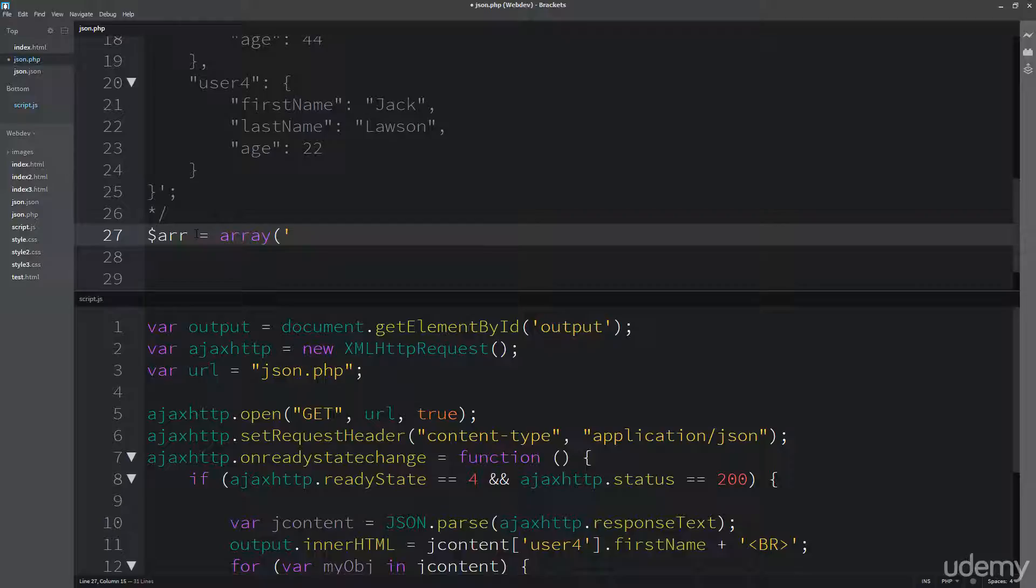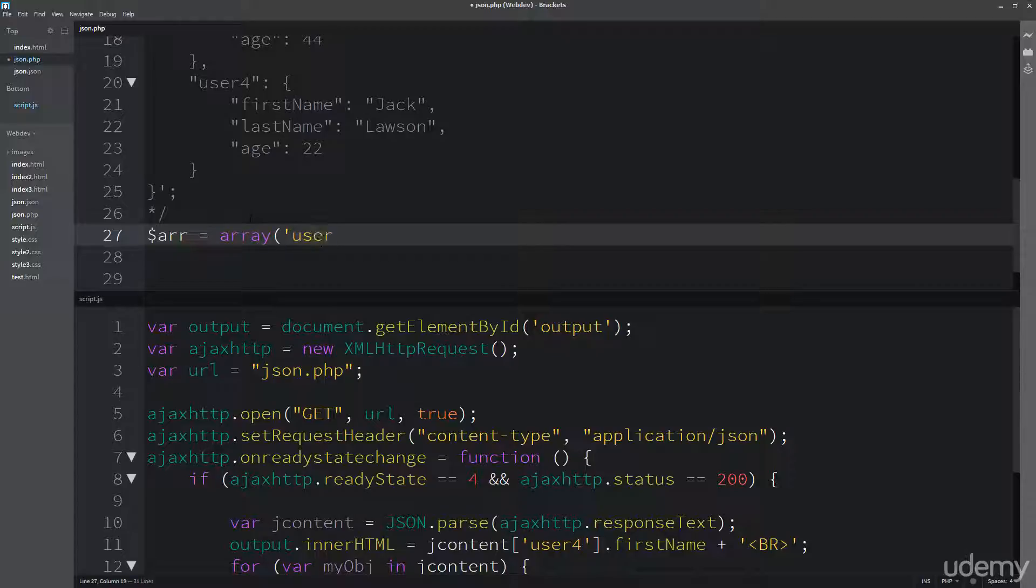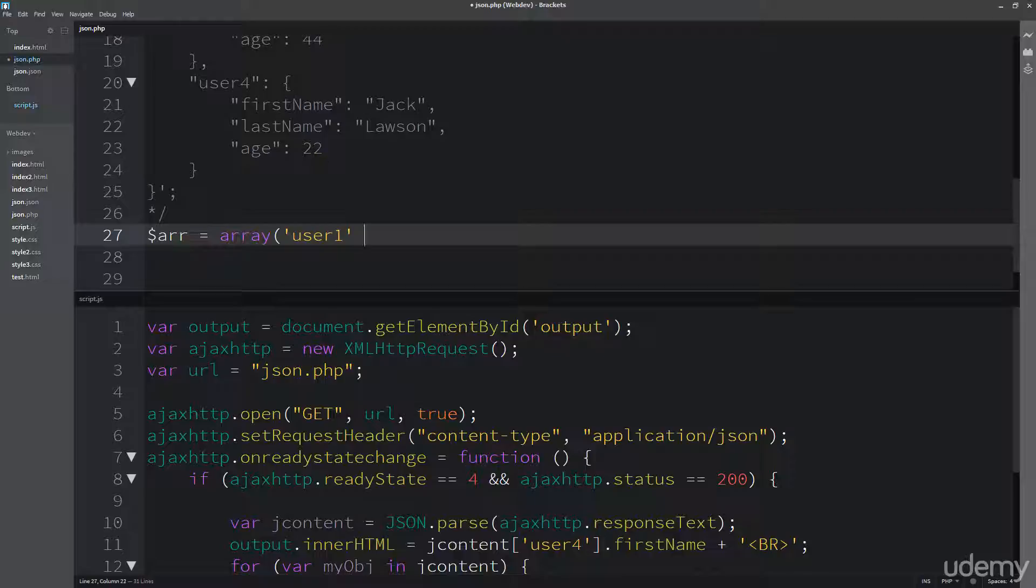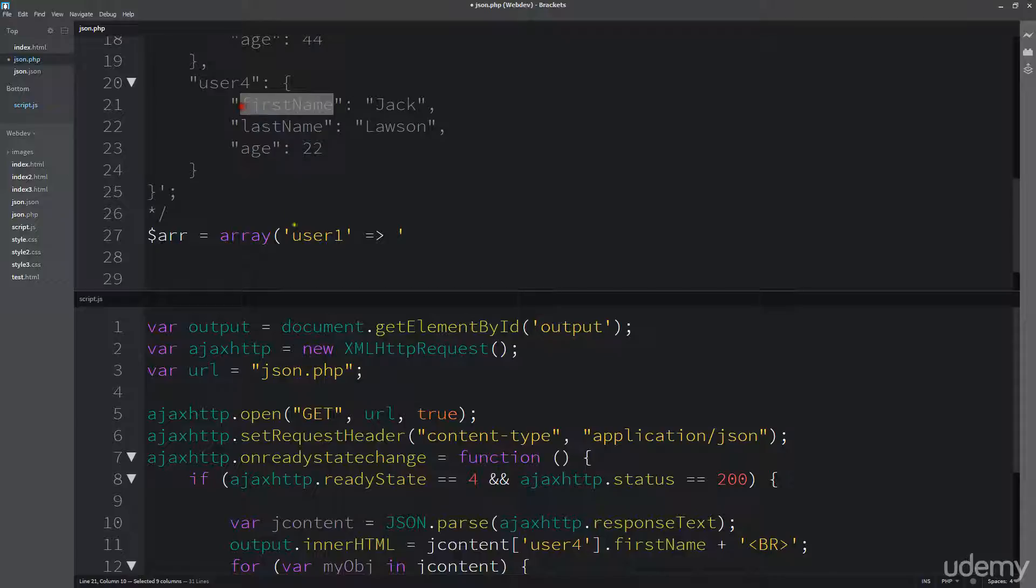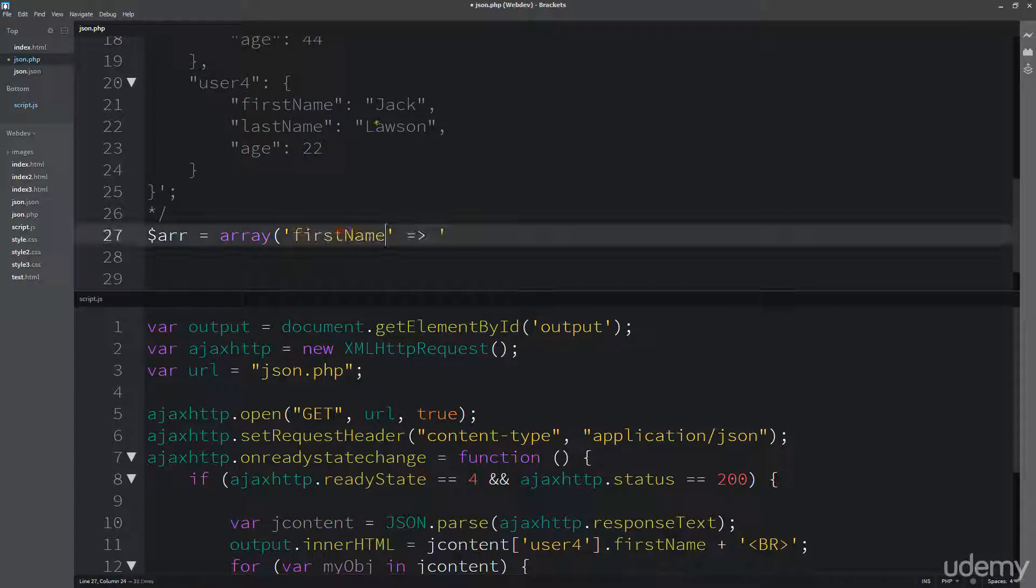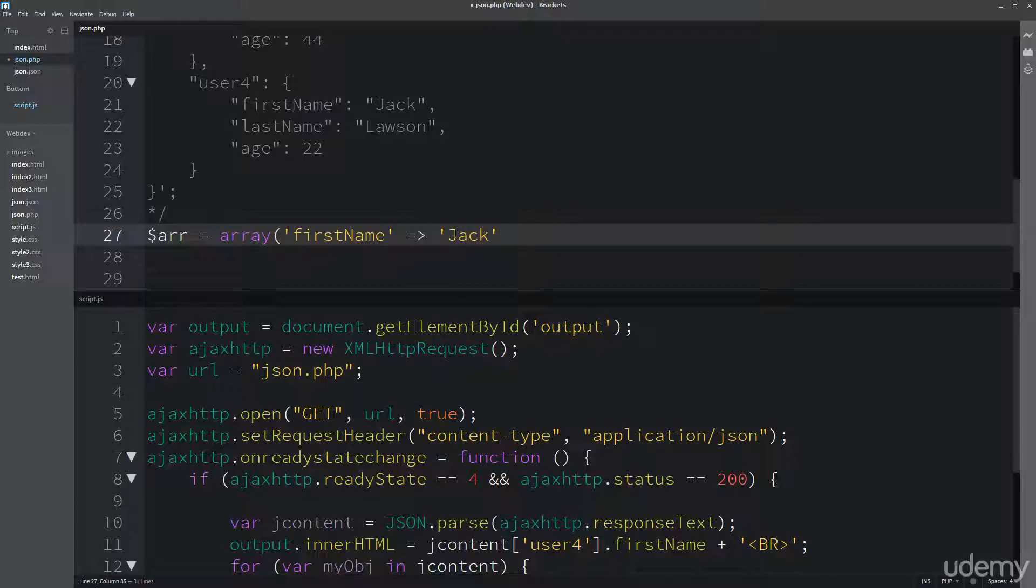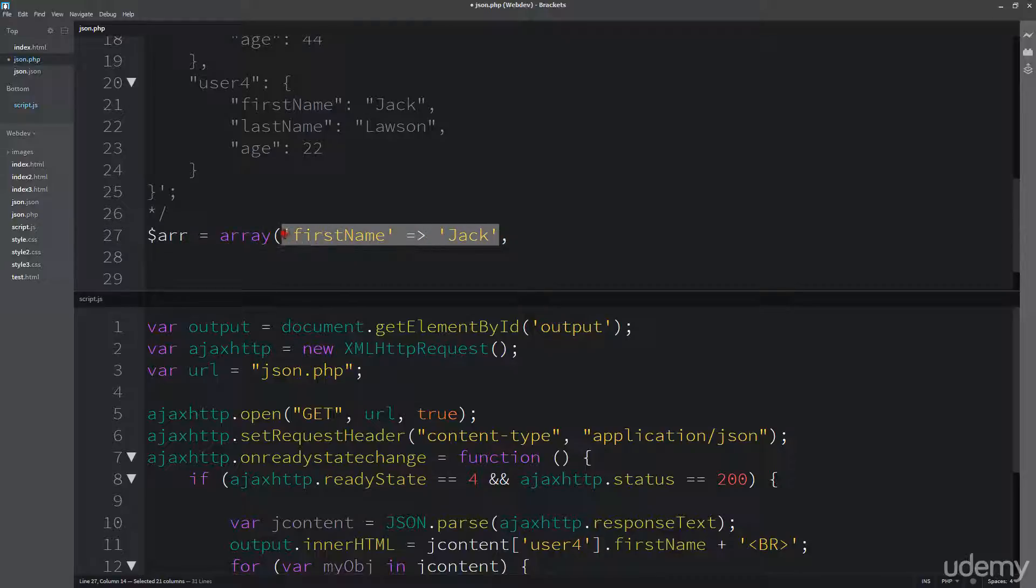So I've got an array, and so I'm going to make this array similar to the actual output that I have up here. So I'm going to have user, and actually I should have first name, and then first name is going to attach to Jack, and then do the same thing multiple times.